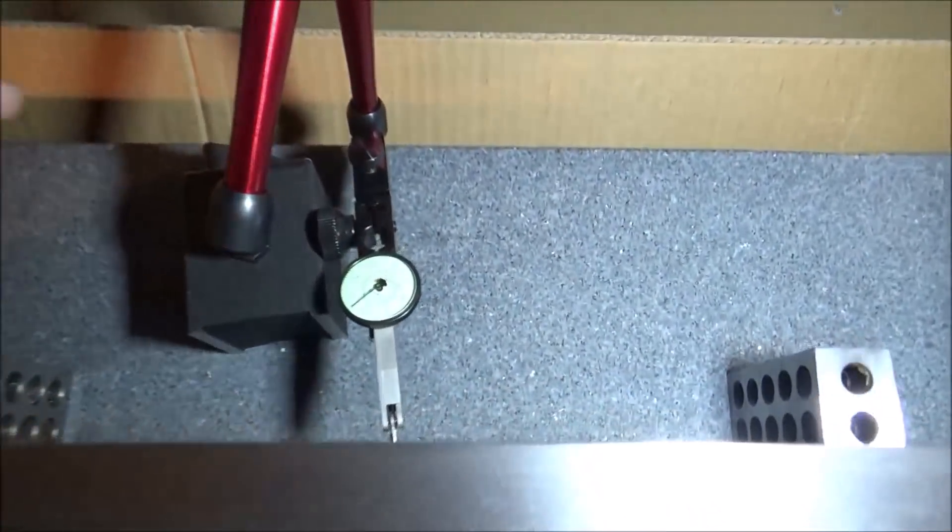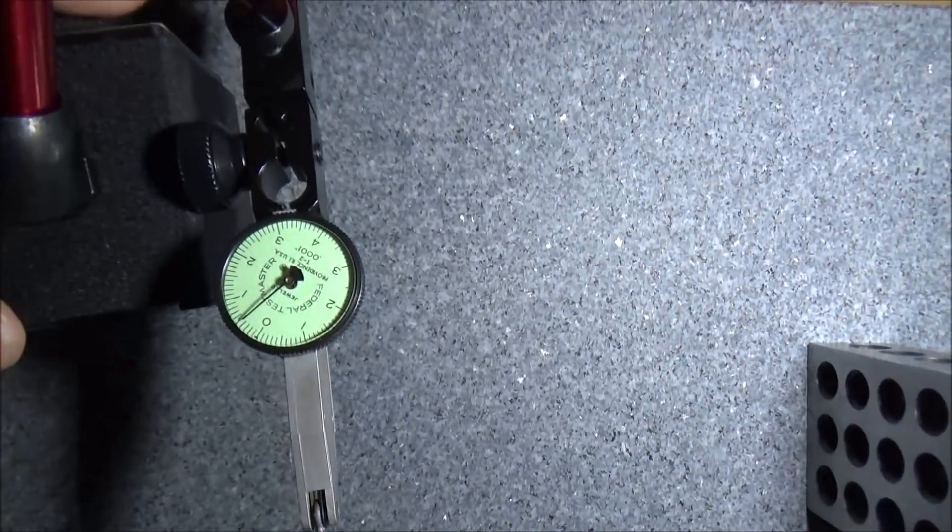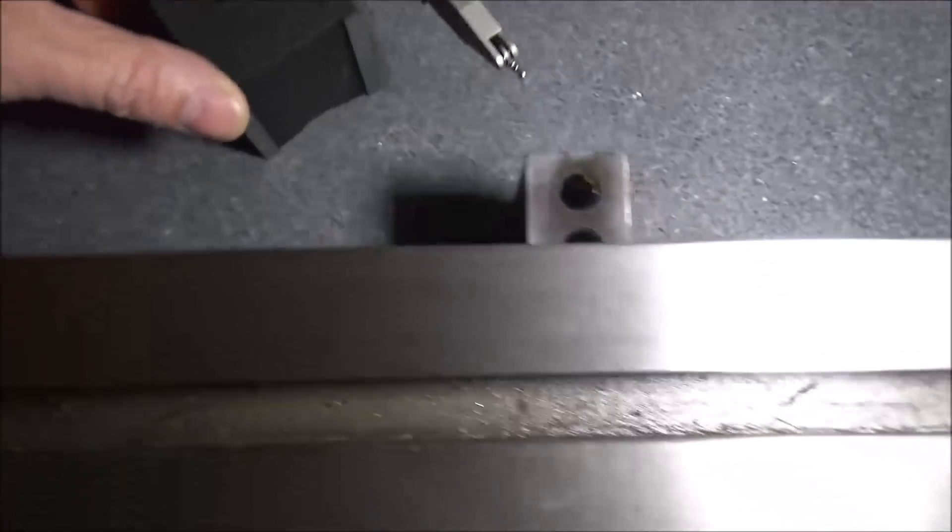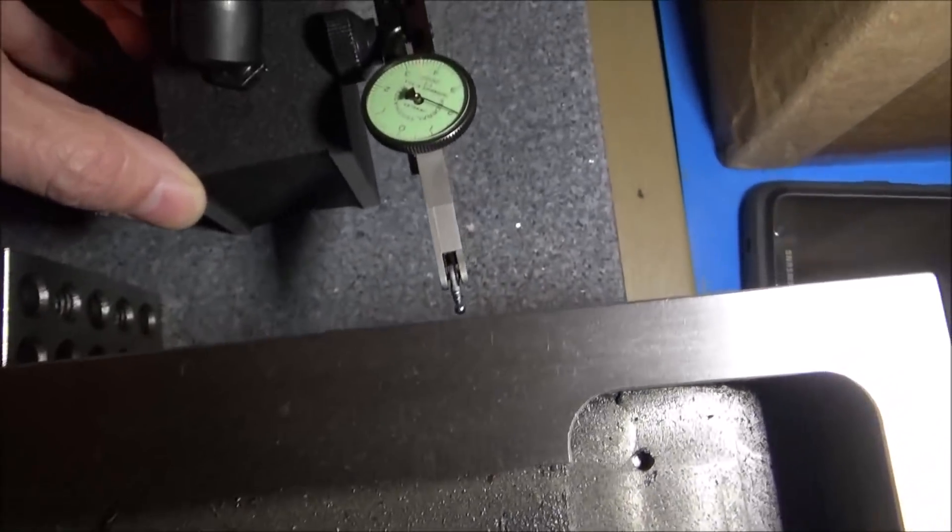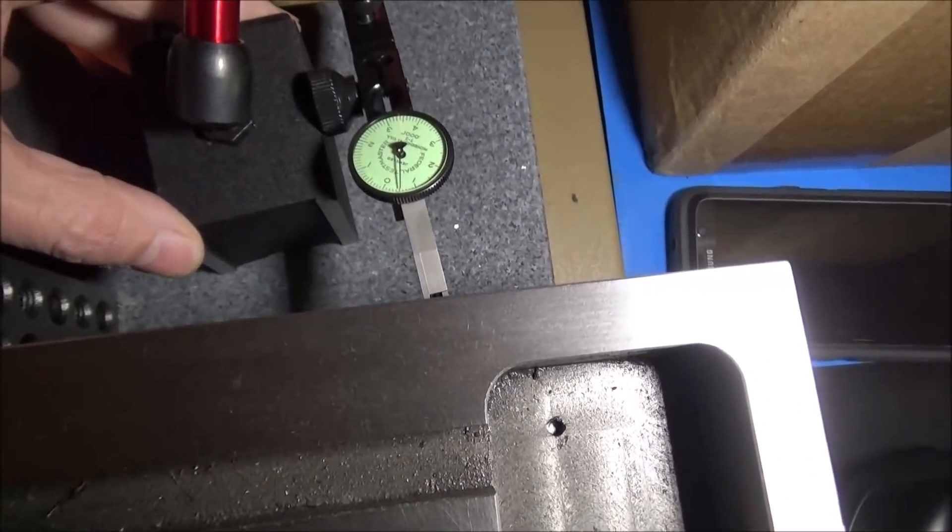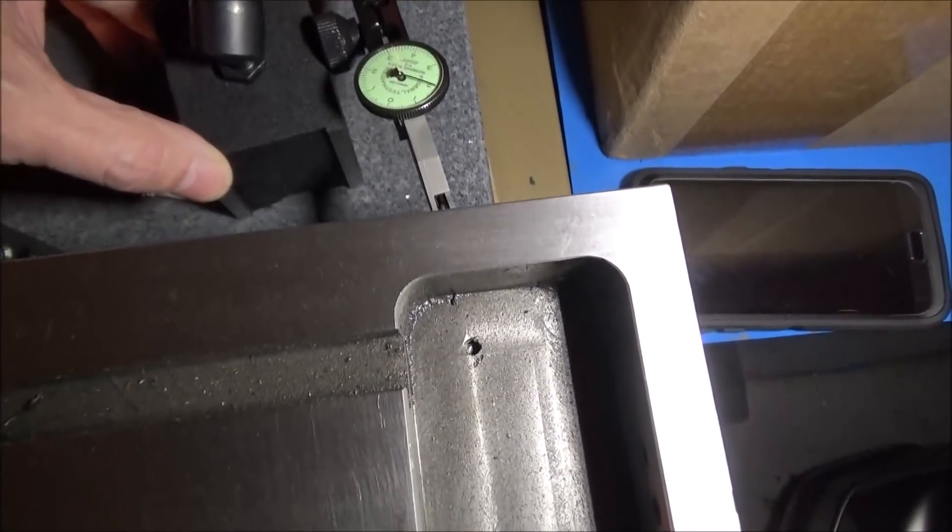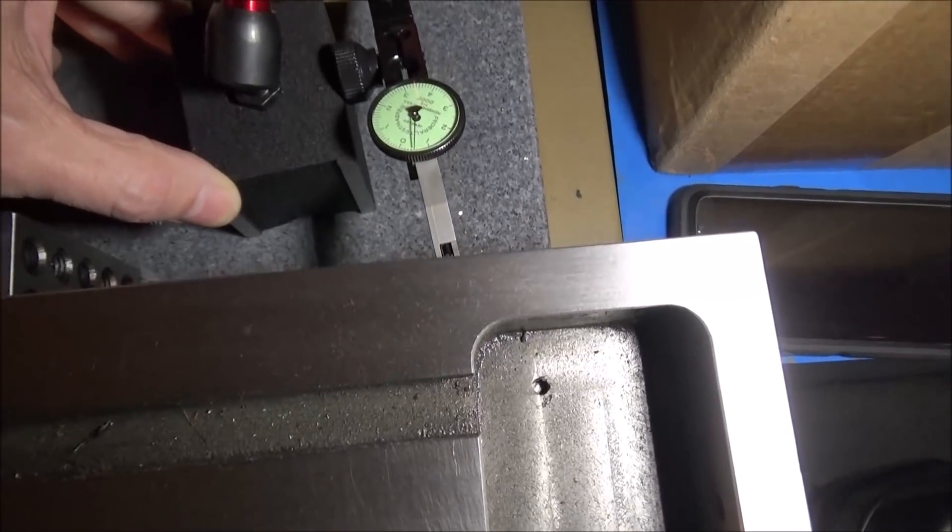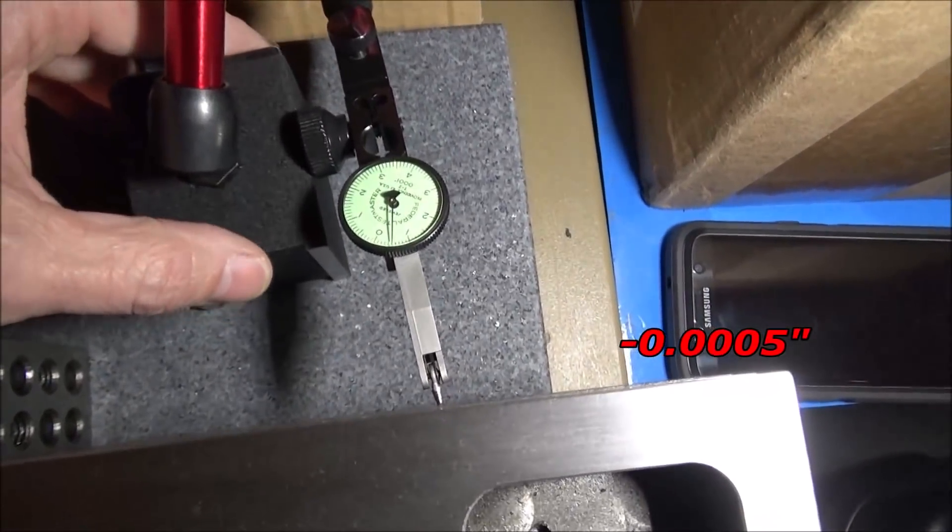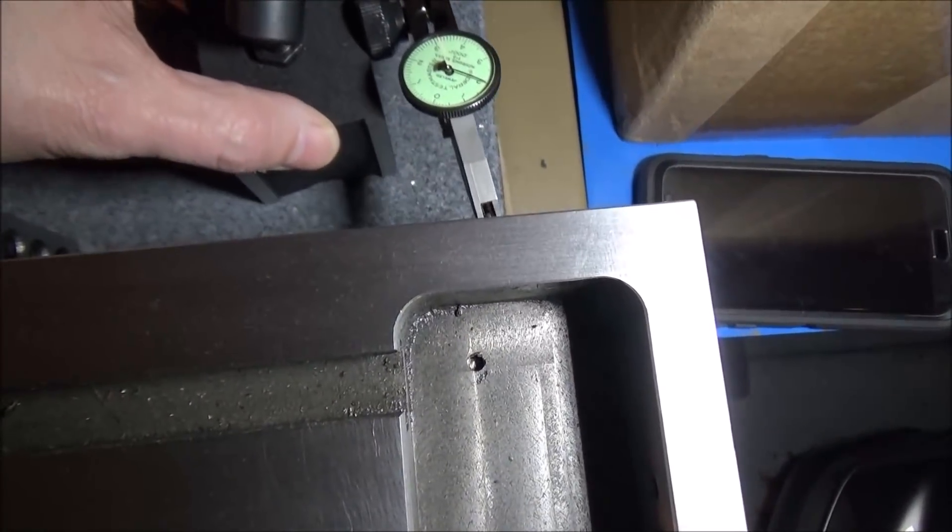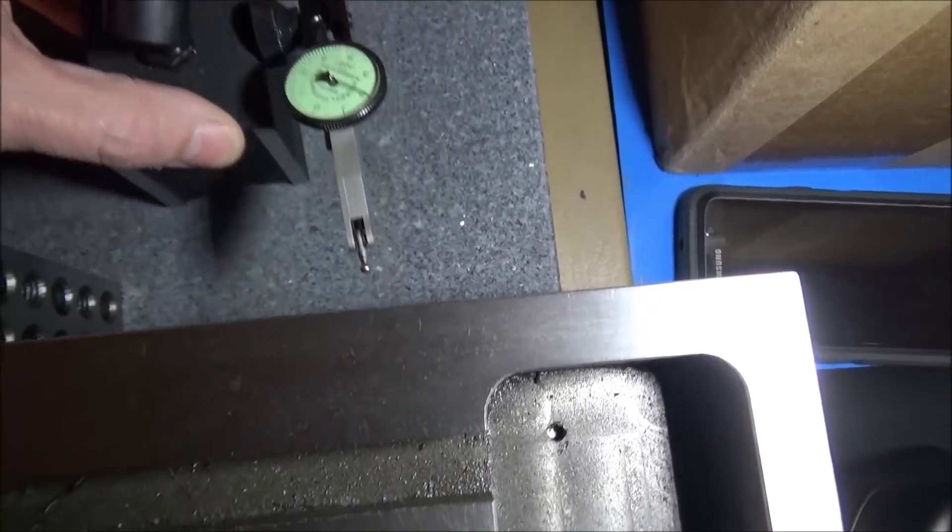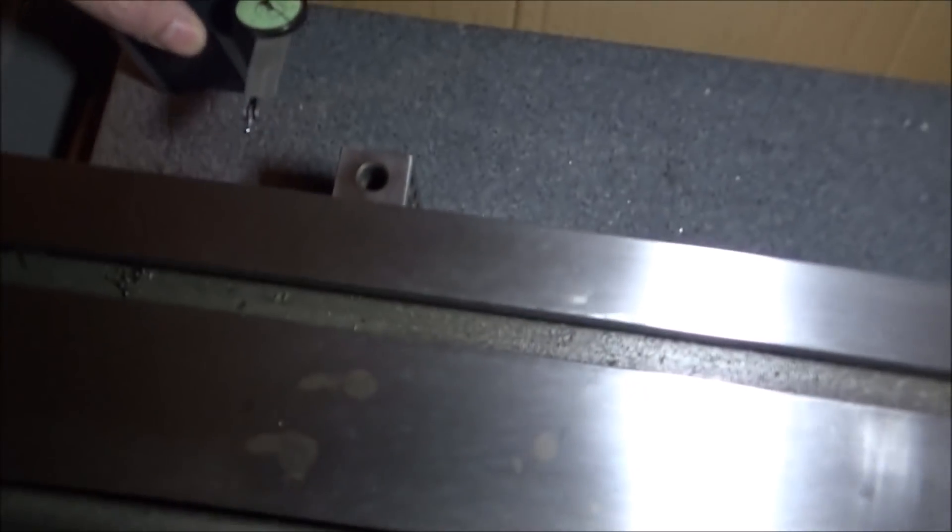All right, so in the center here we're going to be mounting the rails. We're about five tenths. Not quite five tenths. Over here, looks like about the same. Five tenths. Yeah, it's holding about right there.